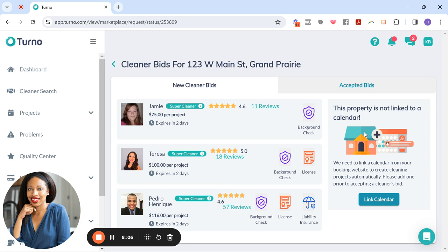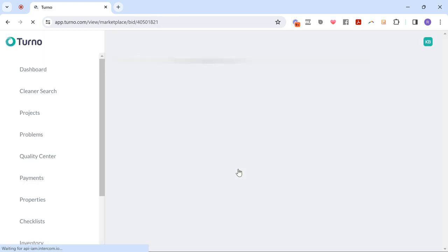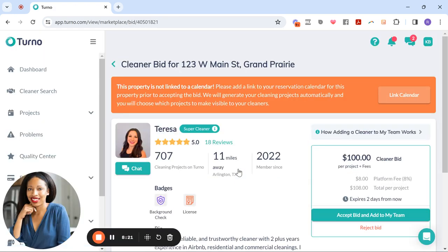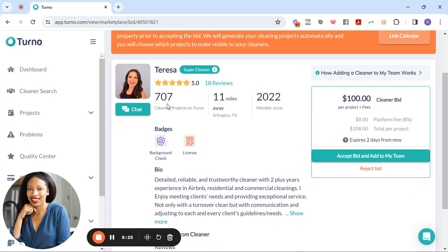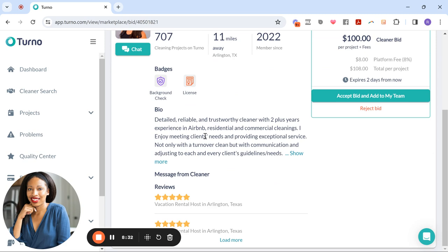All right. It's telling us here that this property is not linked to a calendar, which this is a fake property. So I'm just showing you what it looks like, but let's see, for instance, if we click on this one. So what you could do is check out her review. She's done 700, she and her team have done 707 cleanings on Turno.